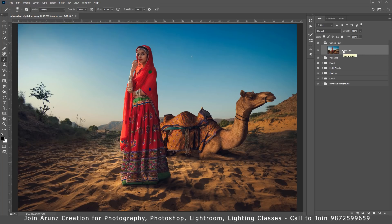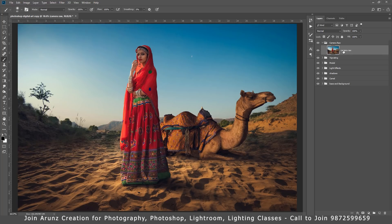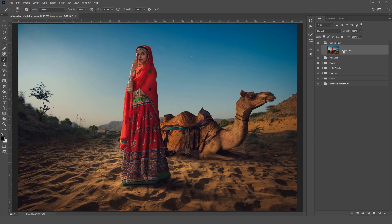So if you want to join my classes, my classes in the Ludhiana, in my classes we teach photography, Photoshop, Lightroom, lighting, everything. So if you want to join my classes you can call me, my number is given in the description also. Thank you friends, keep watching Your Inspiration.